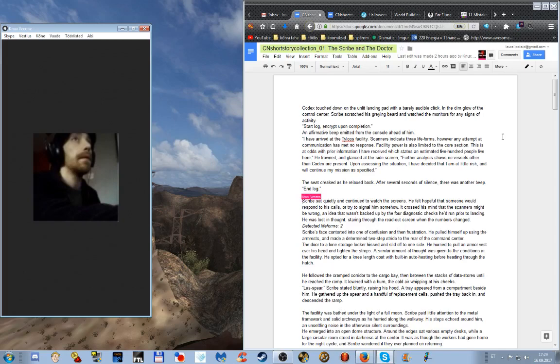The seat creaked as he relaxed back. After several seconds of silence there was another beep, end log. Scribe sat quietly and continued to watch the screens. He felt hopeful that someone would respond to his calls or try to signal him somehow. He was lost in thought staring through the readout screen when the numbers changed. Detected life forms: two.